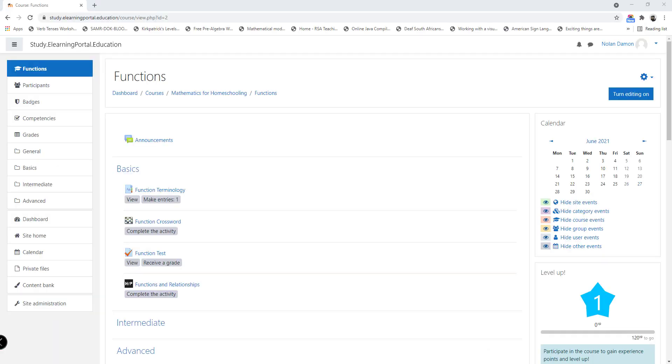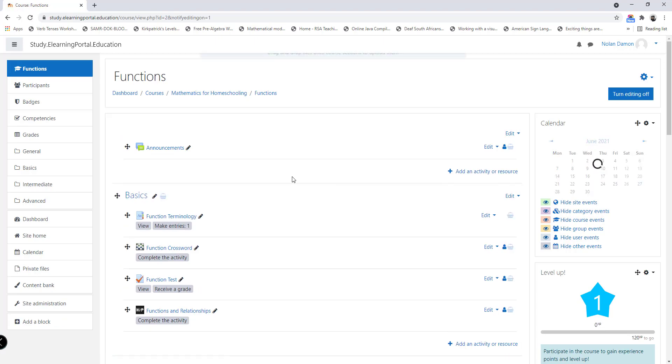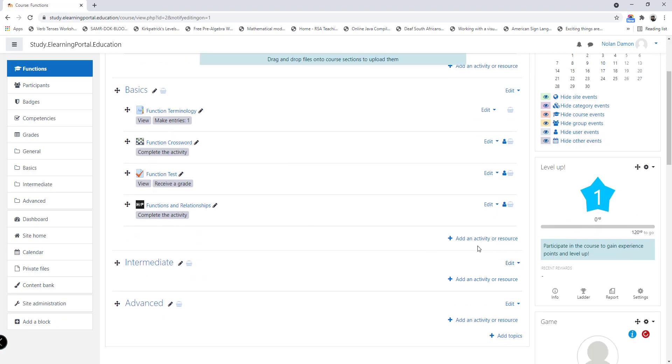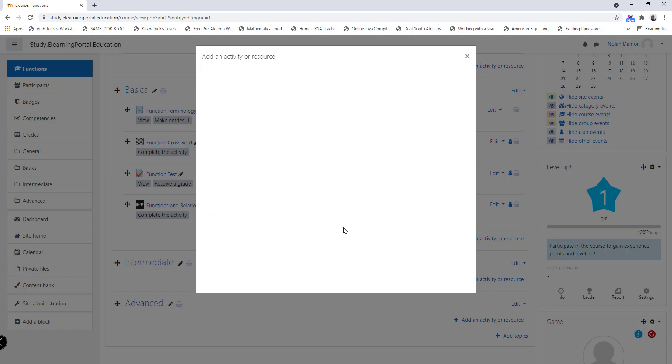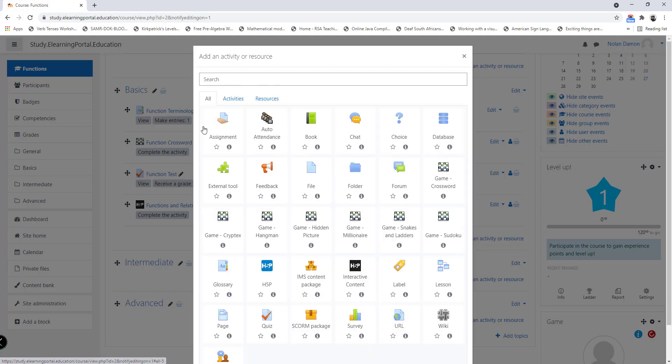Okay, welcome back to another tutorial on our mathematics course based on functions within Moodle. In today's lesson we'll be looking at the assignment activity within Moodle. Let's turn editing on, scroll down, and click on add an activity or resource.